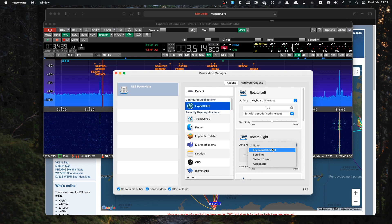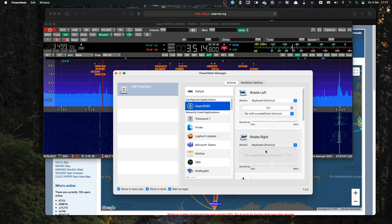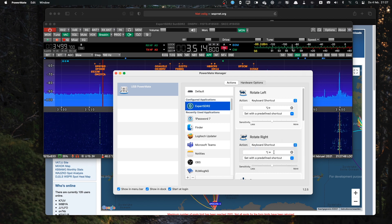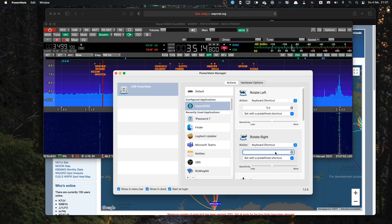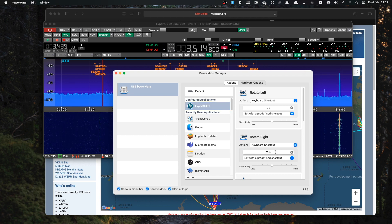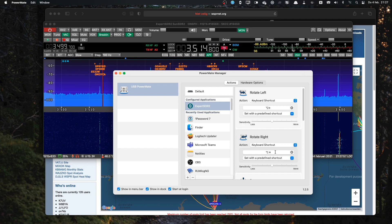And the same goes for the Rotate right. So if I clear it, just click on the field, hold down the Option key and press right, the right arrow. So this is for Frequency up.